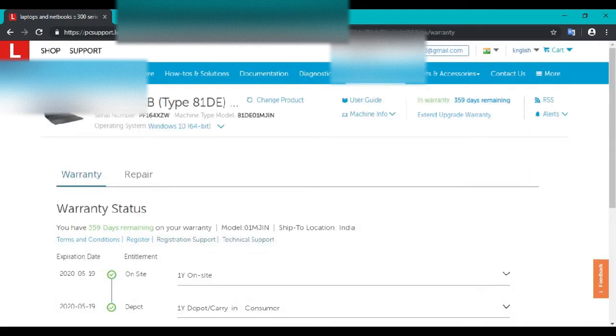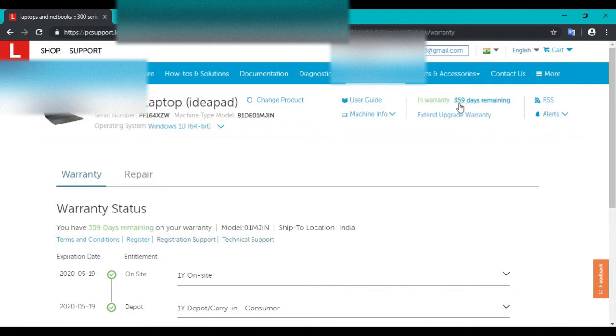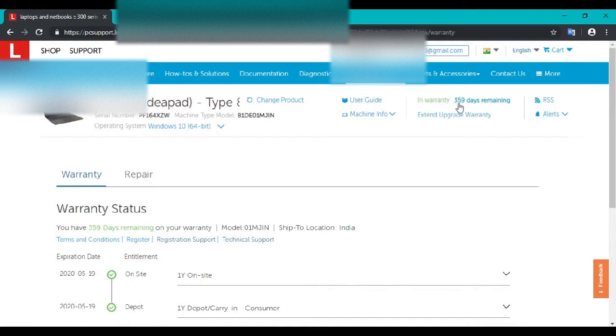It will show you the model number, serial number, operating system, and warranty status. I have 10,359 days left for my warranty.